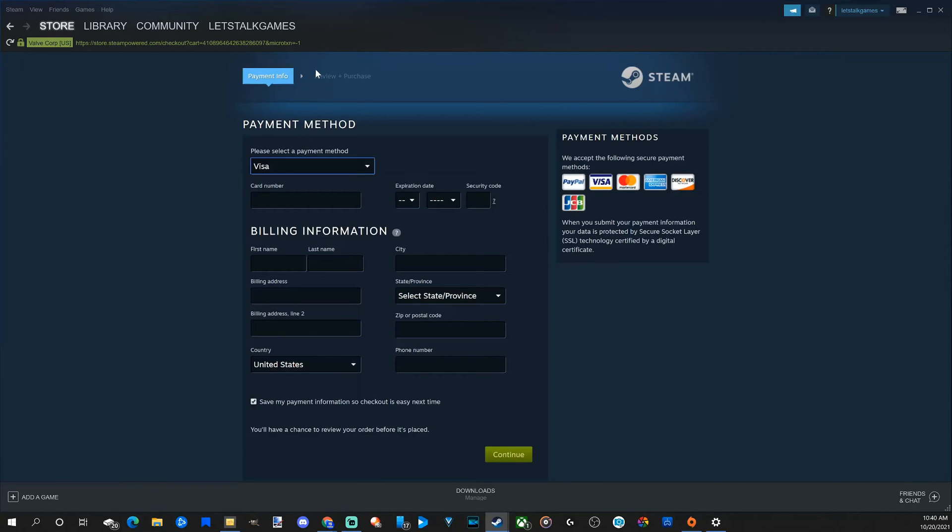Once you follow through with the payment, you will go to the review and purchase page where you can print out a receipt or save the information and review your purchase and go down to purchase.